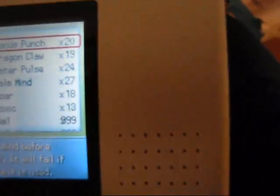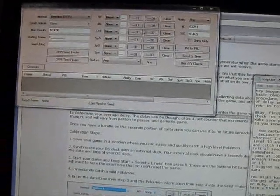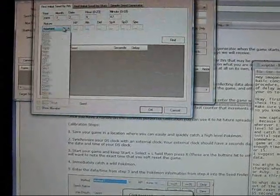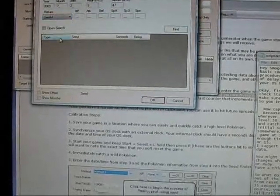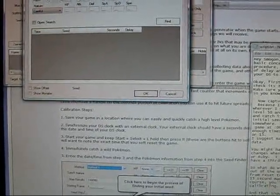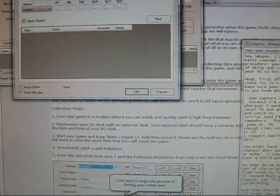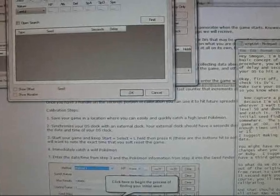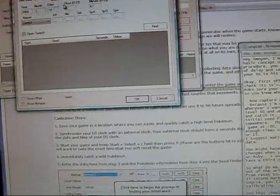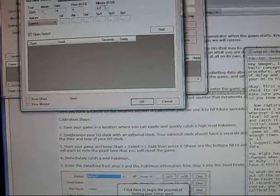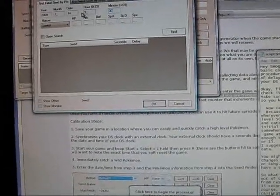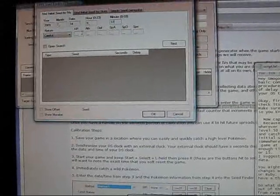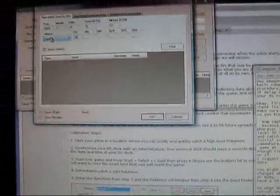Which will give us our seconds and delay, and we'll record that data. So, here we go. Set this to careful. Set this to, oh shit, I didn't record what date. Alright, so July 14th, 2009. I'm gonna guess we reset at 37. We can always guess and check and hope we'll find our seed eventually. Input our IVs.